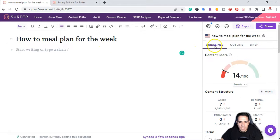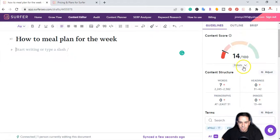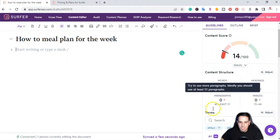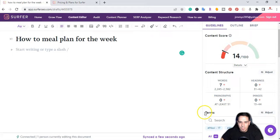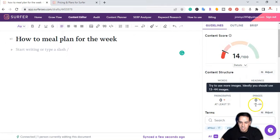On the right here I have guidelines, outline, and brief. For this article, I'm looking to be writing around 2,200 to 2,500 words, 31 paragraphs, 31 to 42 headings, and 13 to 40 images.